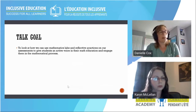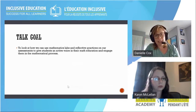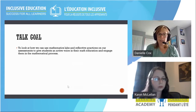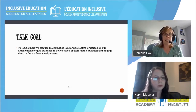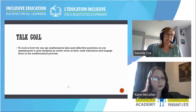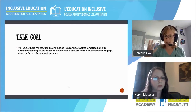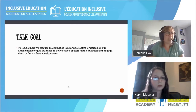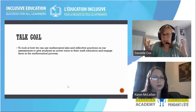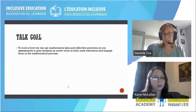The goal is to talk about how you can use mathematics labs and reflective practices on assessments to give students an active voice in their math education and to really engage them in the mathematical process.